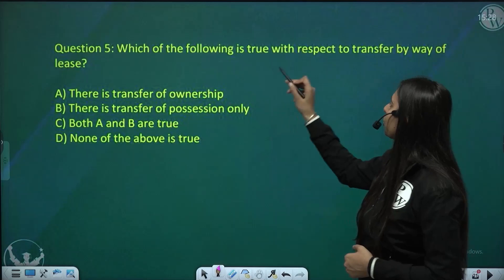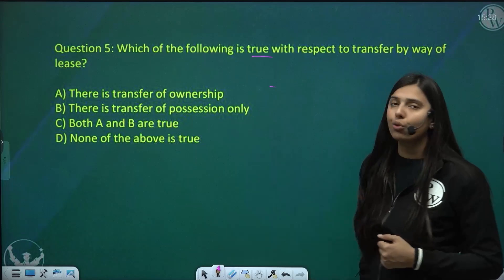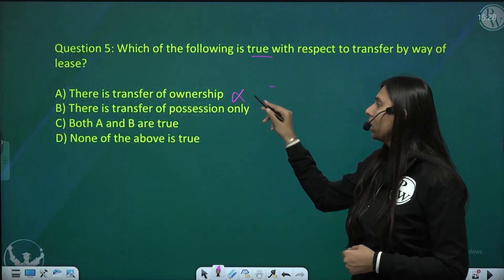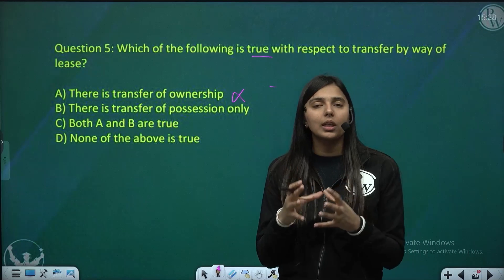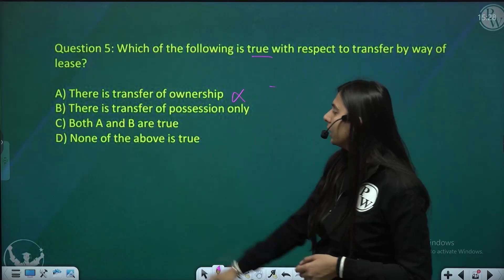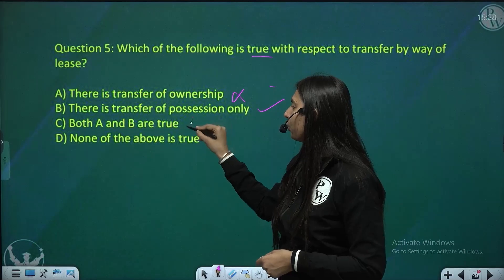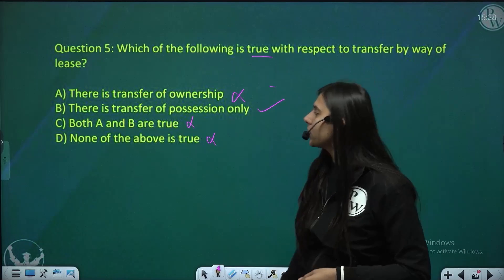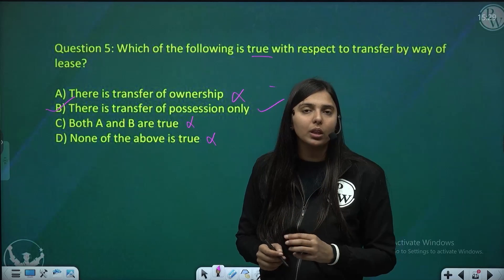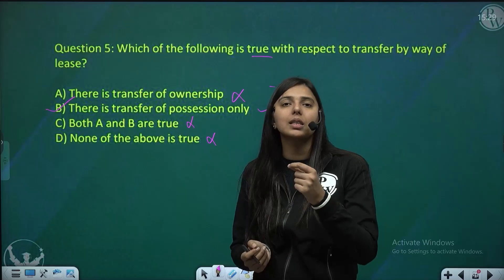Question 5: which of the following is true with respect to transfer by way of lease? Option A — there is transfer of ownership — no, in lease there is never a transfer of full ownership. Option B — there is transfer of possession only — this is right. In lease, there is always limited ownership, that is transfer of possession only. Complete ownership is transferred only in the case of sale. So the correct answer is option B.